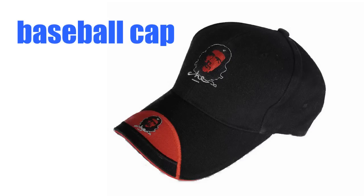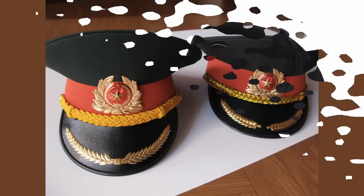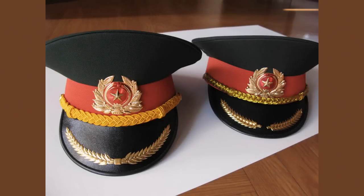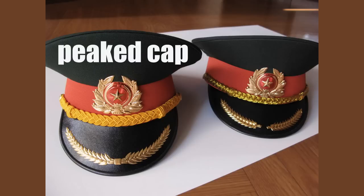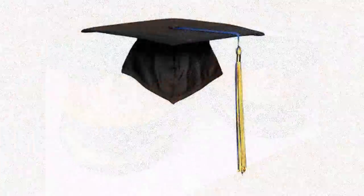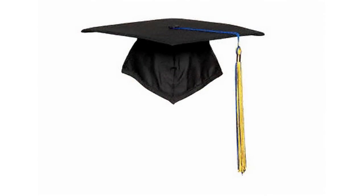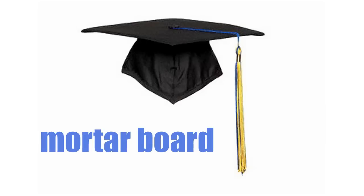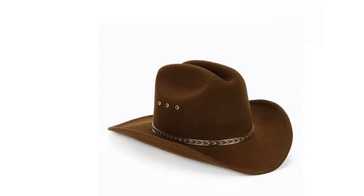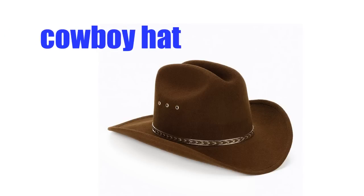Baseball cap. Peaked cap. Mortarboard. Cowboy hat.